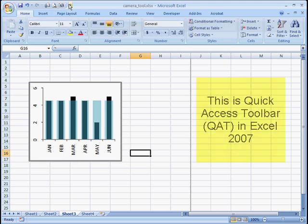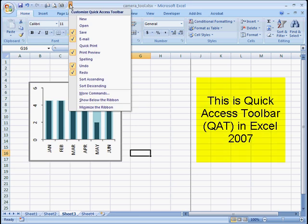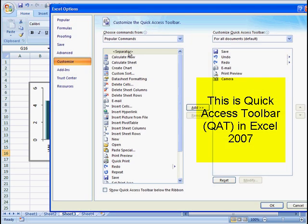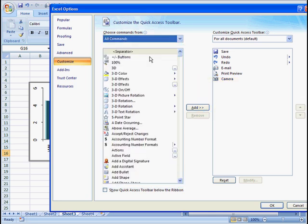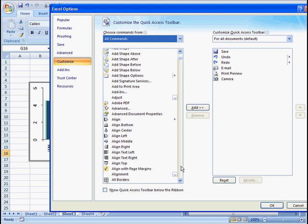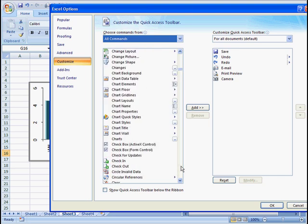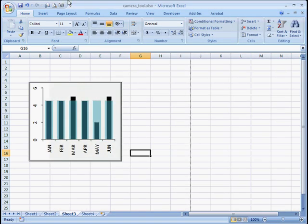This is called the quick access toolbar. What you can do is go into more commands and go to all commands. I already have it here but basically you go here, it's under the C heading and once you select it you just add it over and it will show up. So that gets it there. So let's see how we use it.